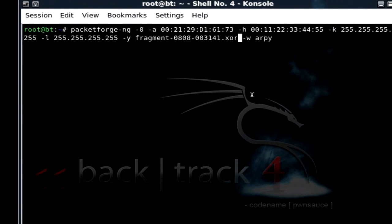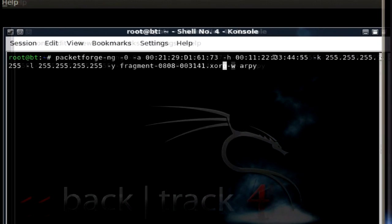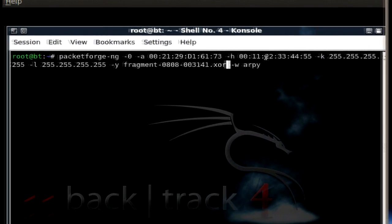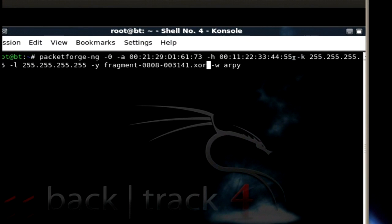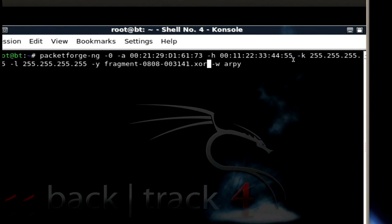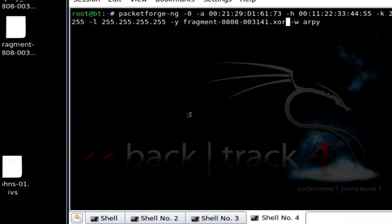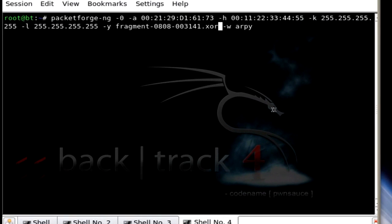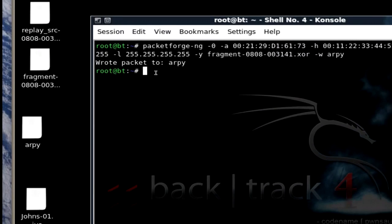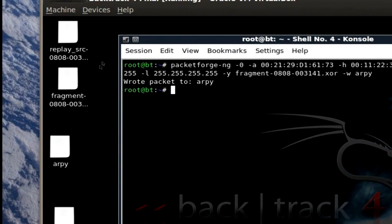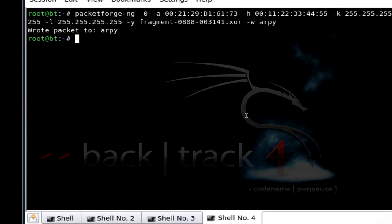And remember right here, if you don't know what that is, this is the spoof MAC address that I got on the card that I changed it using MacChanger. And I'll put that in the description as well. I almost forgot to tell you guys that. Enter. It wrote the packet to RP.